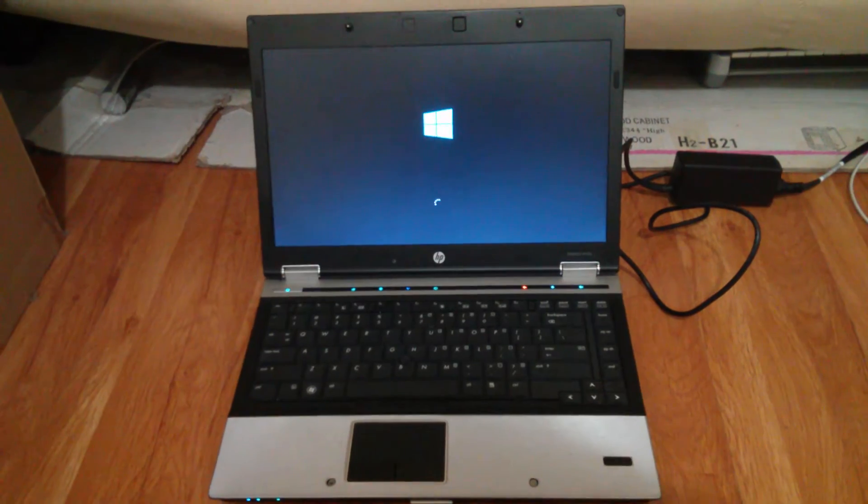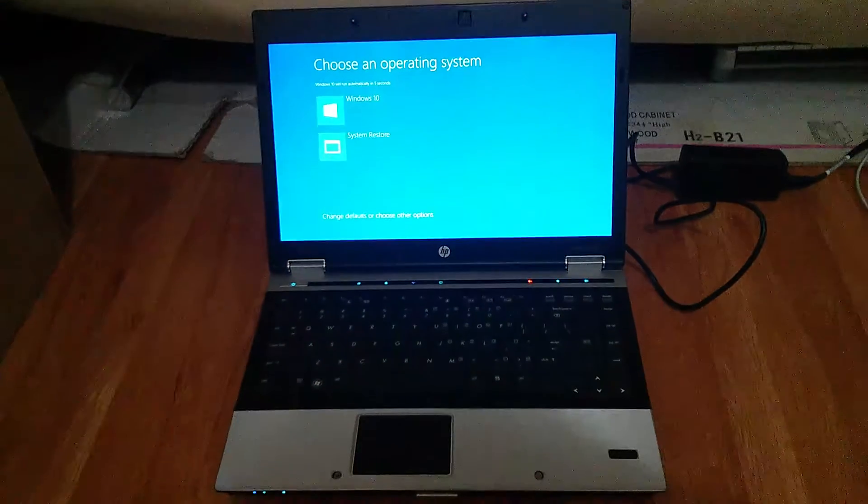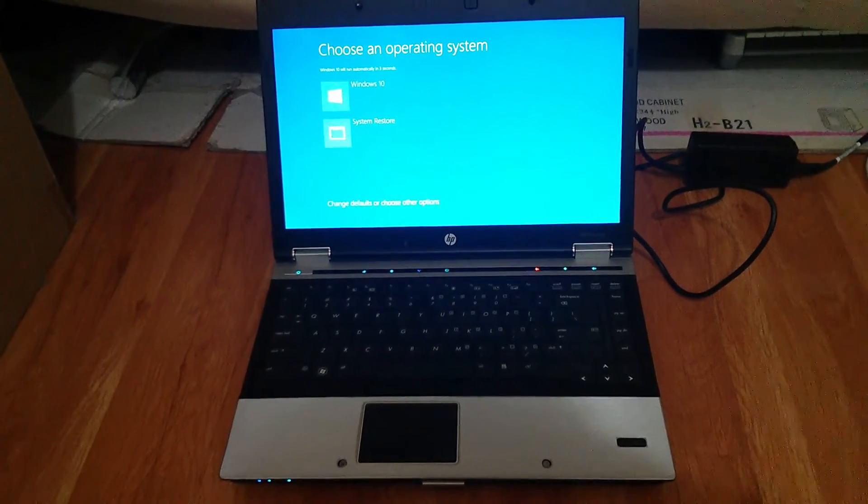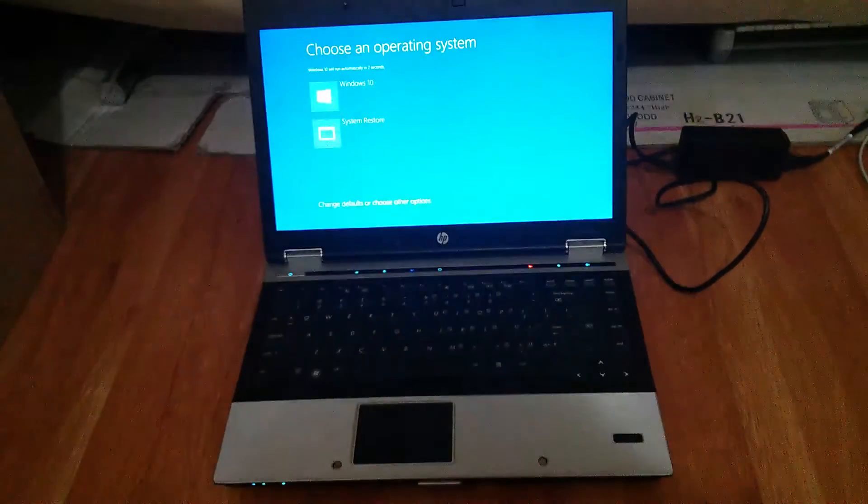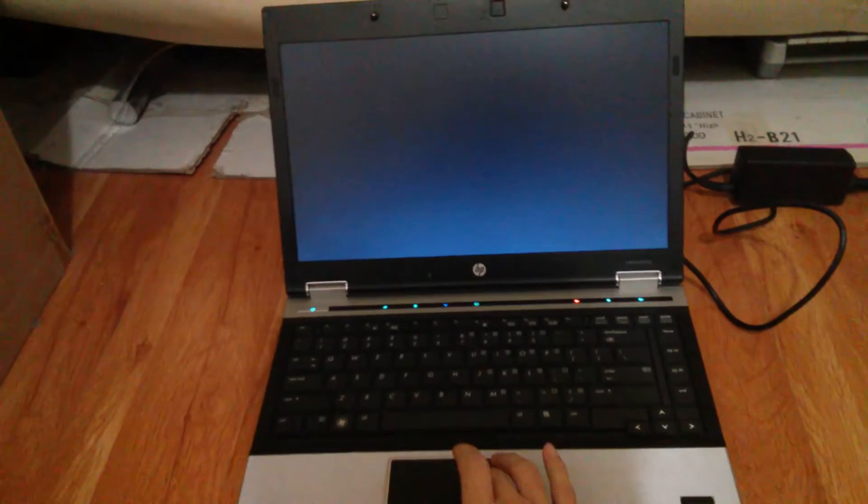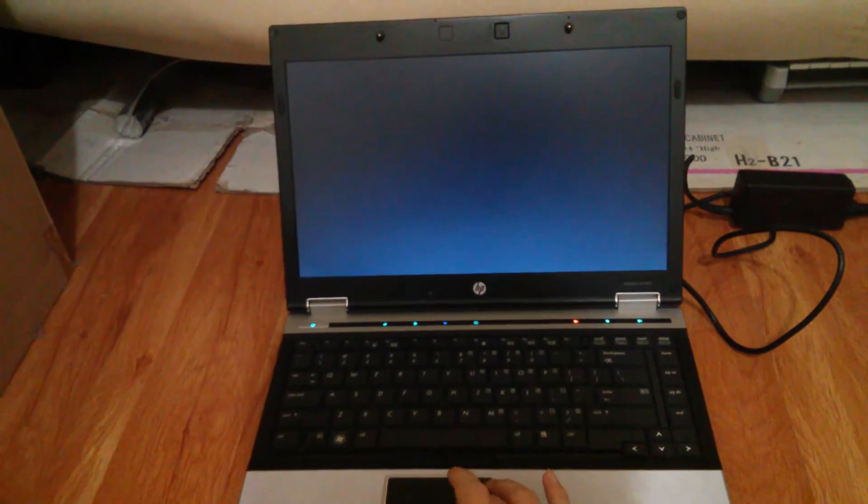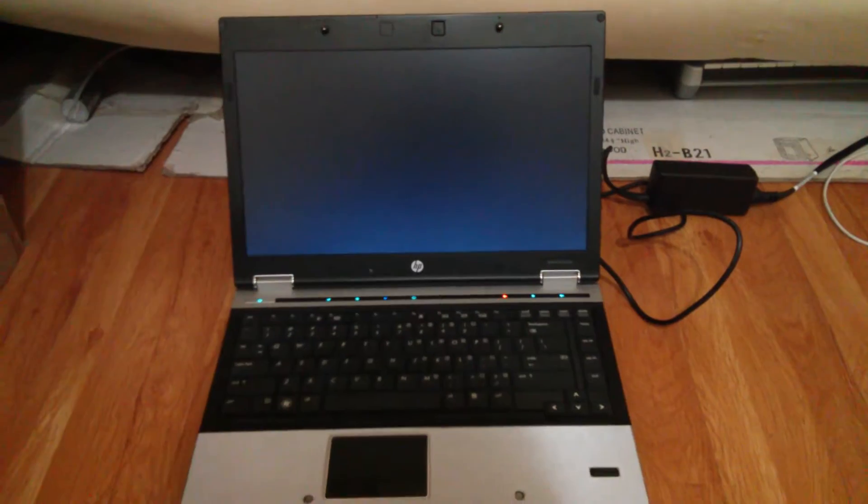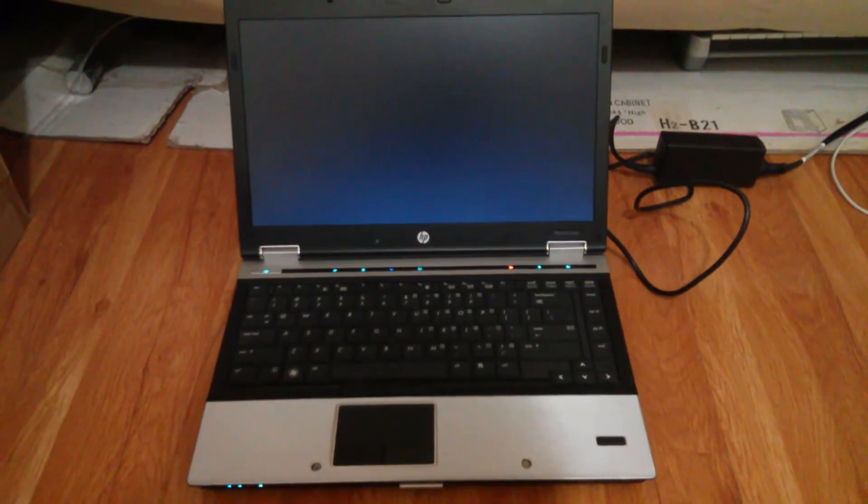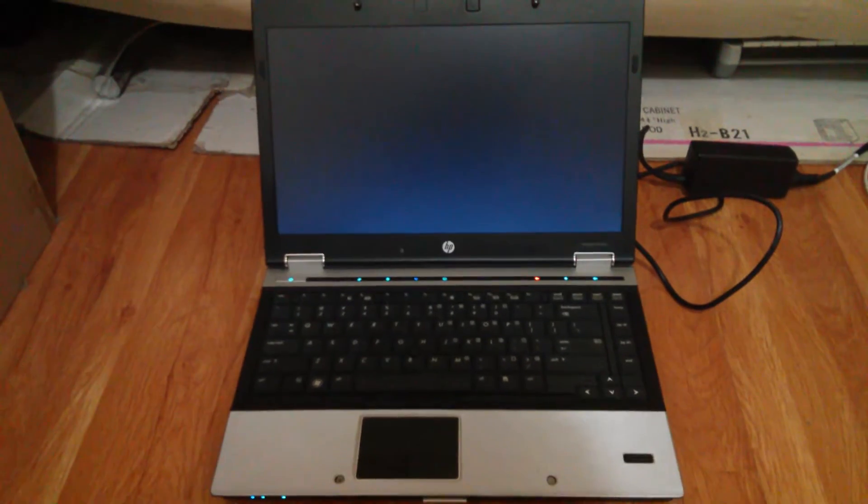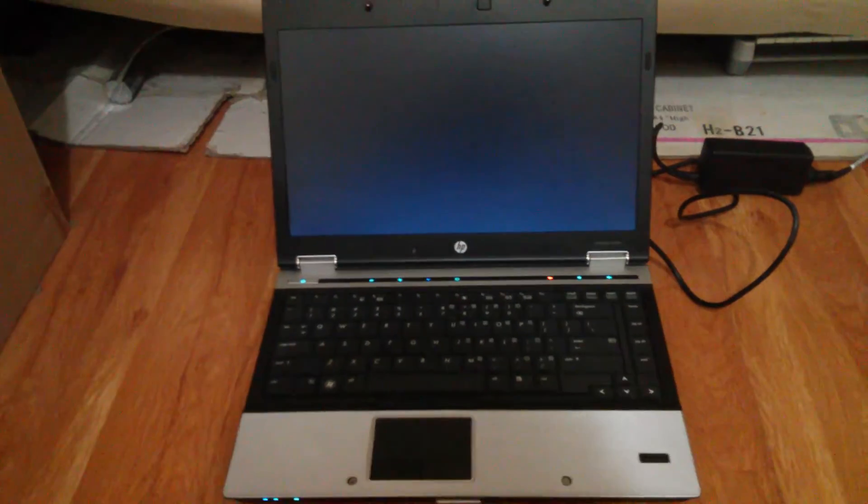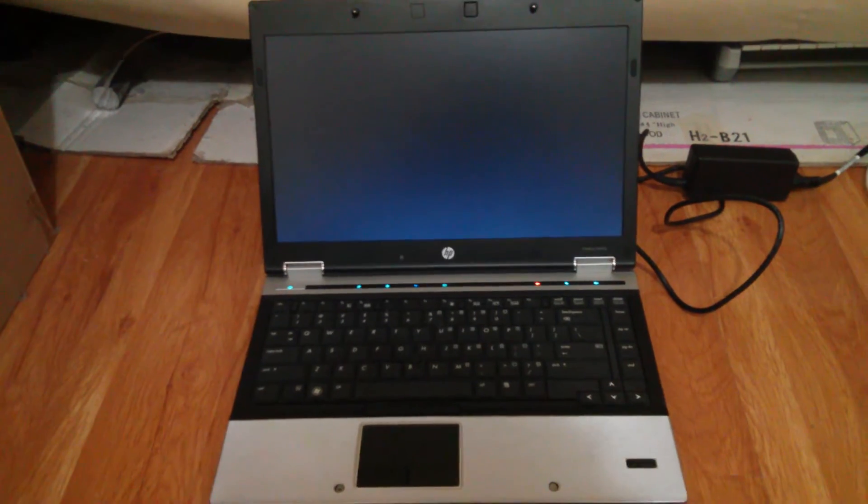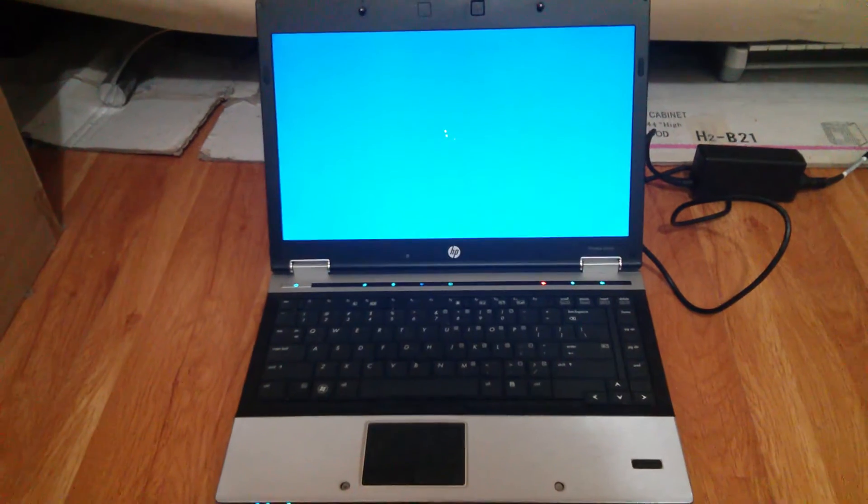I would just stick with Windows 7 because 10 is like whack. Because like the store didn't work, well, I updated it for no reason.